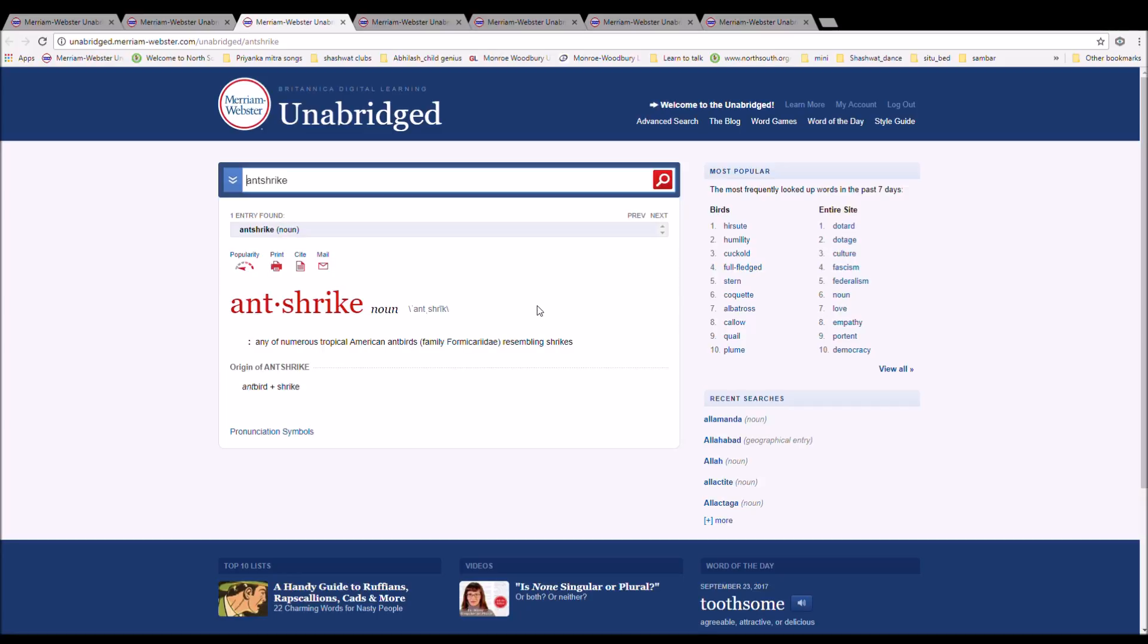The next word is antshrike, spelled A-N-T-S-H-R-I-K-E. It is any of numerous tropical American ant birds resembling shrikes. It is from ant bird plus shrike.